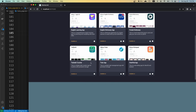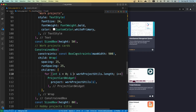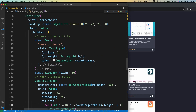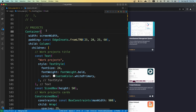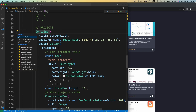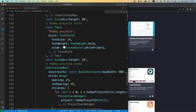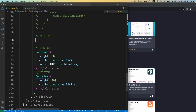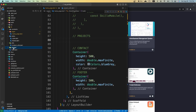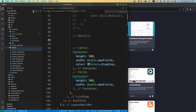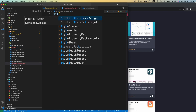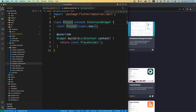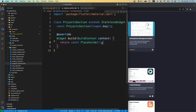Now I want to take this sections widget and put it in its own file. I'll cut the widget from here, go into the widgets folder, create a new file called projects_section.dart, and create a new stateless widget called ProjectsSection.